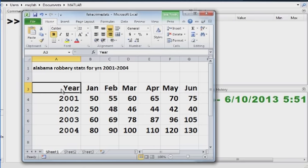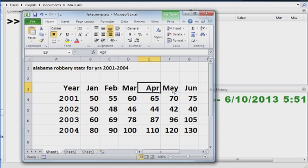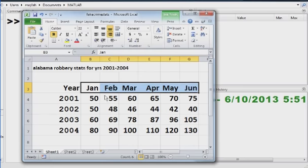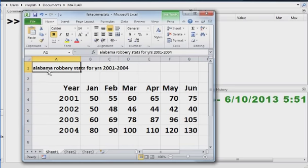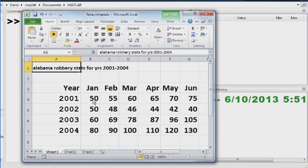and here January, February, March, April, May, June, the first six months of each year for years 2001, 2, 3, and 4, and we're looking at Alabama robbery statistics for these years, just for the first six months of each year. And I just made up these numbers and put them in.